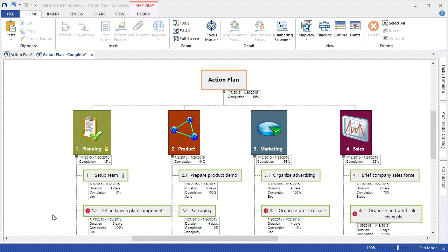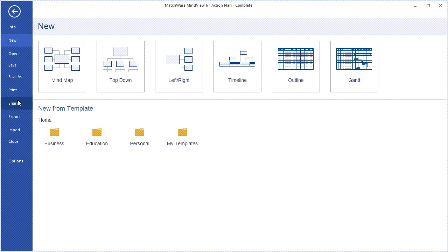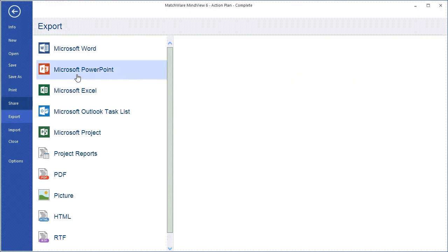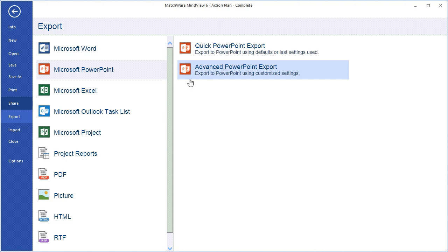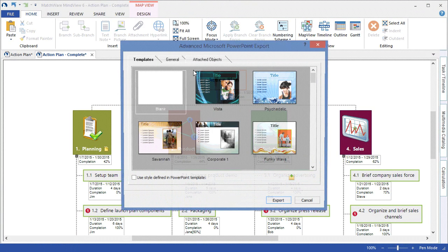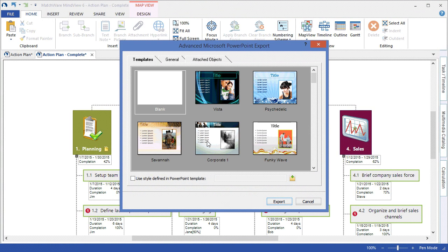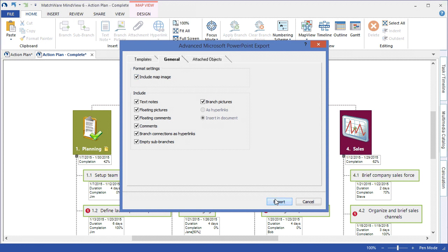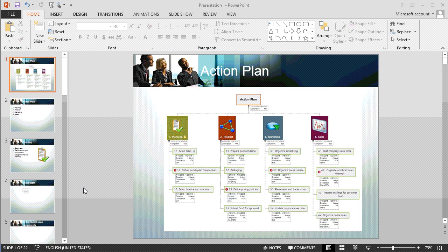To present the project plan through Microsoft PowerPoint, I would choose File, Export, Microsoft PowerPoint, and choose the Advanced PowerPoint Export. Begin by selecting my desired template and determining the elements that I'd like to include in the export. MindView converts each individual branch into its own corresponding slide and applies the relevant information.